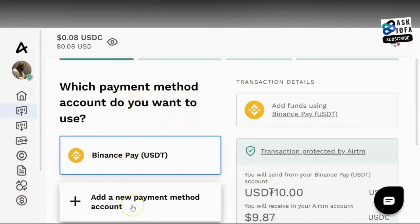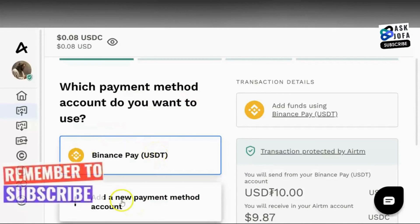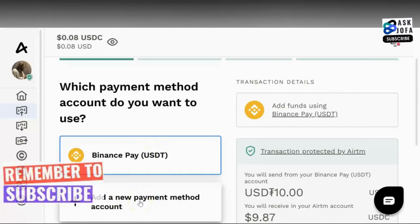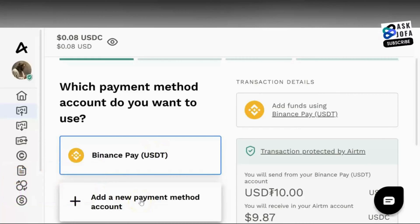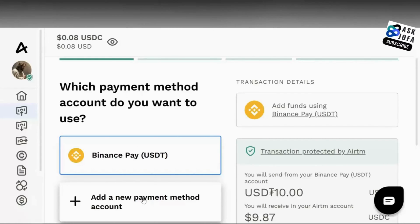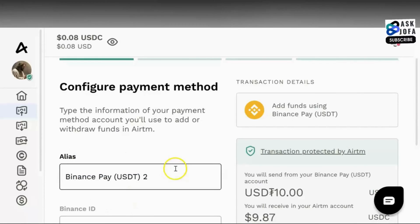Which payment method account do you want to use? This is where you configure your payment method. I already have my own, but if you are new to ATM you have to create a new payment method. You can join ATM using the link below the description of this video and get a $3 free sign-up bonus.